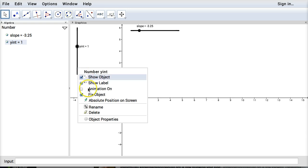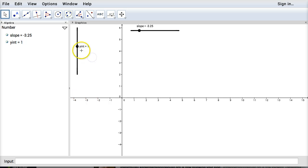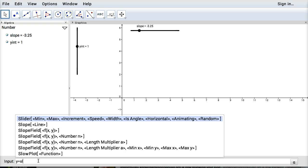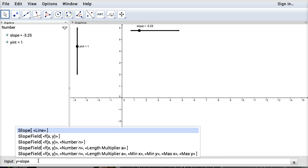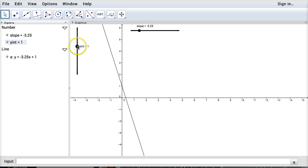Then I will go ahead. Oh it fixed the object already. I was going to click back on the checkbox there. So now I have two sliders. If I go to my input box I can use those two pieces of information. So let's say I put y equals slope times x plus y-int then I'd have an equation.